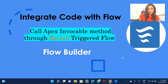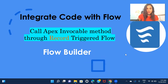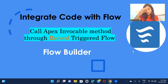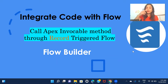Hi everyone, welcome back to another session of Flow Builder Practice Set Series. In the previous session, we saw how we can call an Apex invocable method when working on screen flows. In this one, we'll see how we can call the Apex method when working on the record-triggered flow.